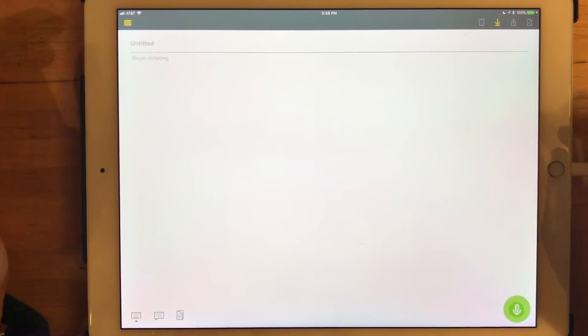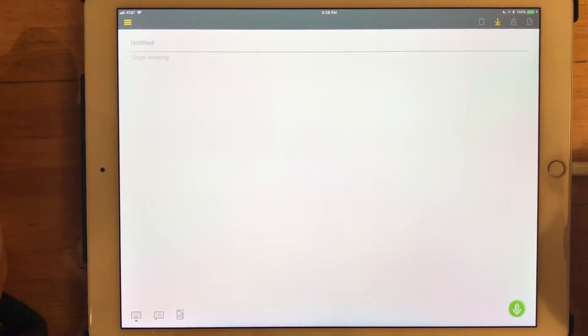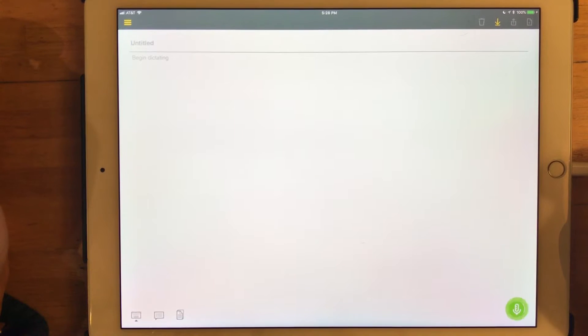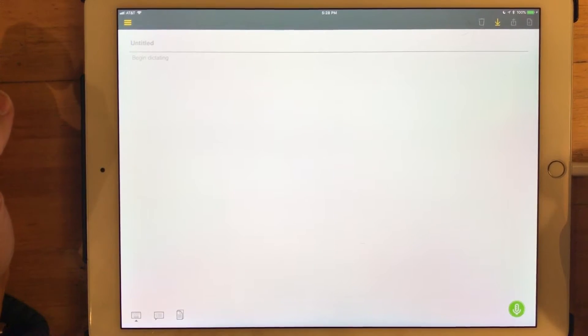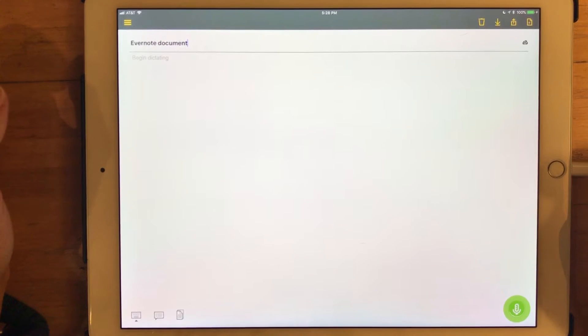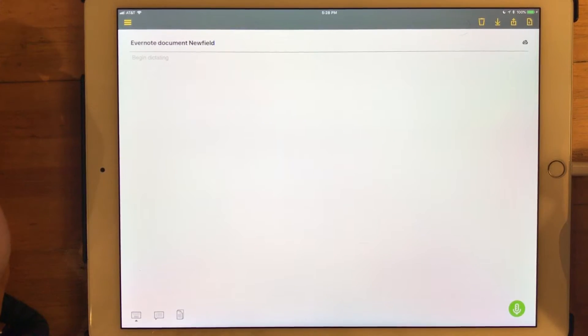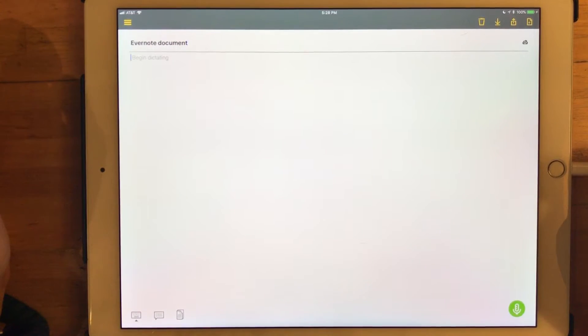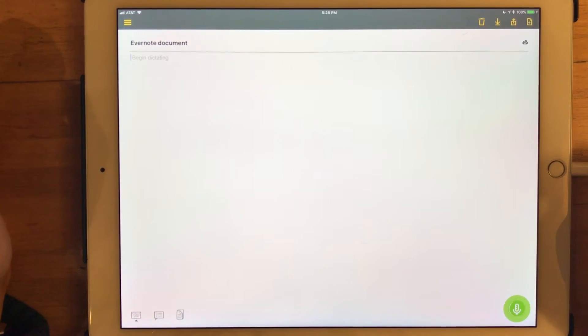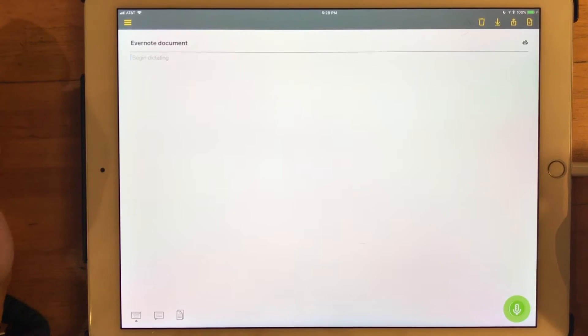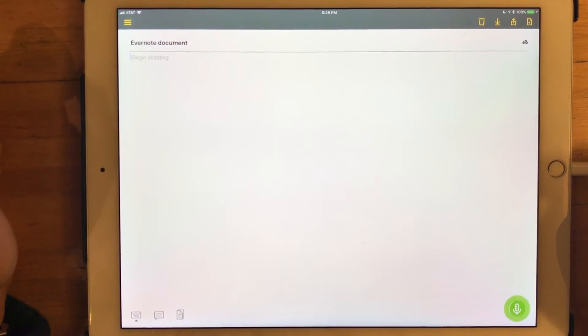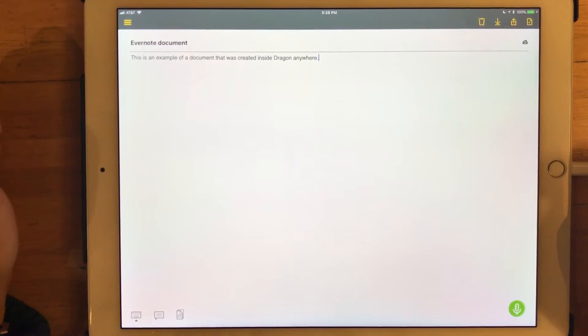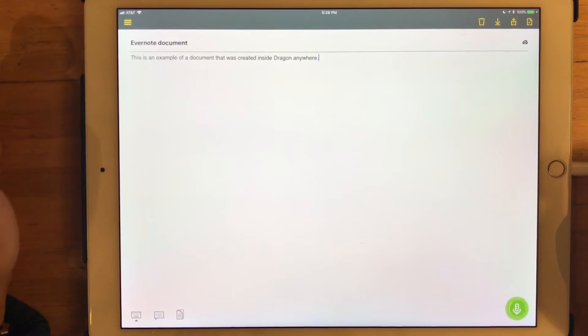Go to Title, Evernote Document, New Field, Undo, Go to Next Field. This is an example of a document that was created inside Dragon Anywhere, period. Sync to Evernote.